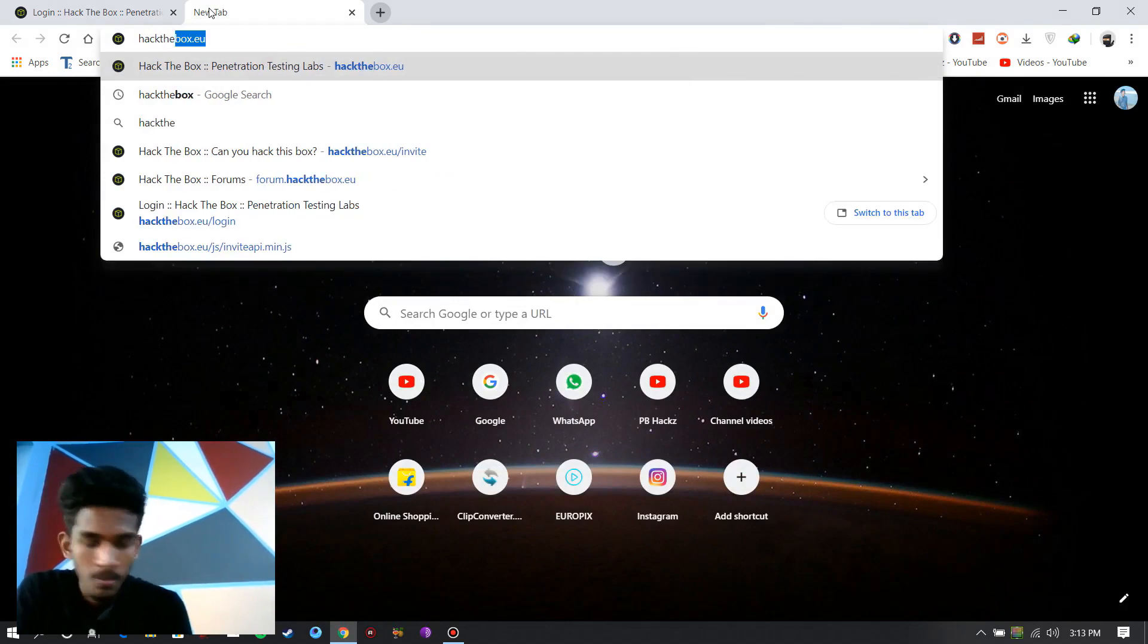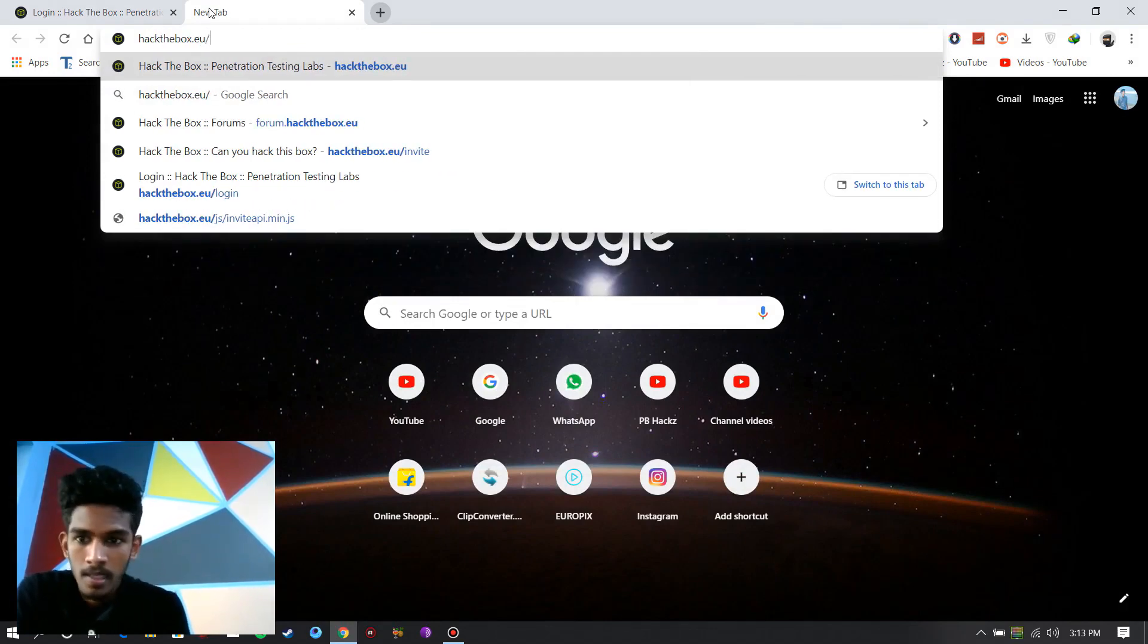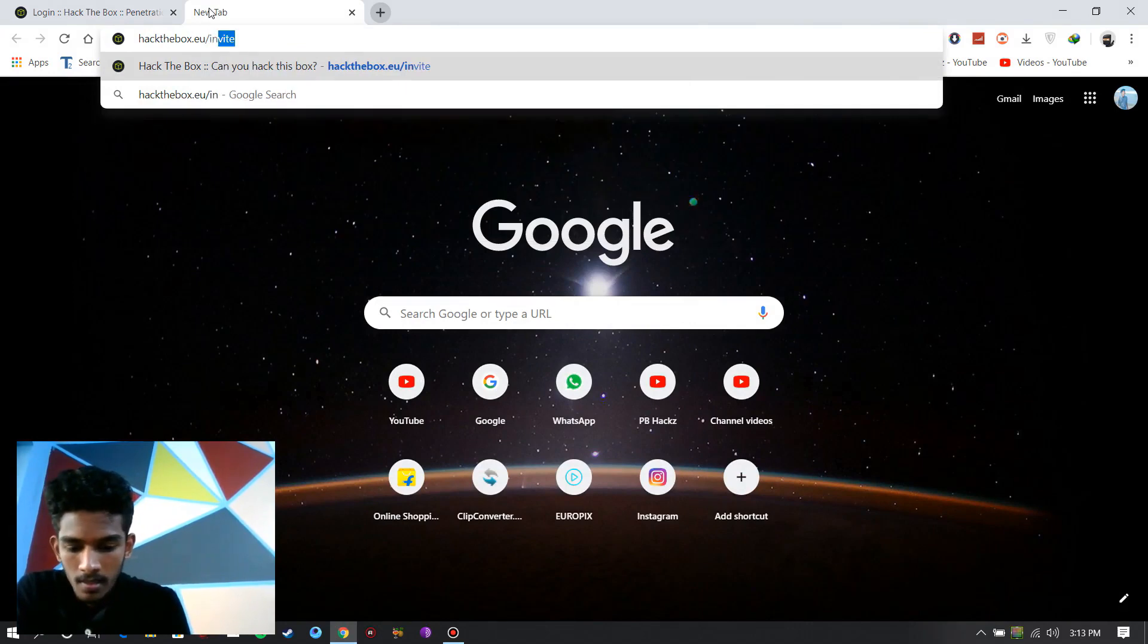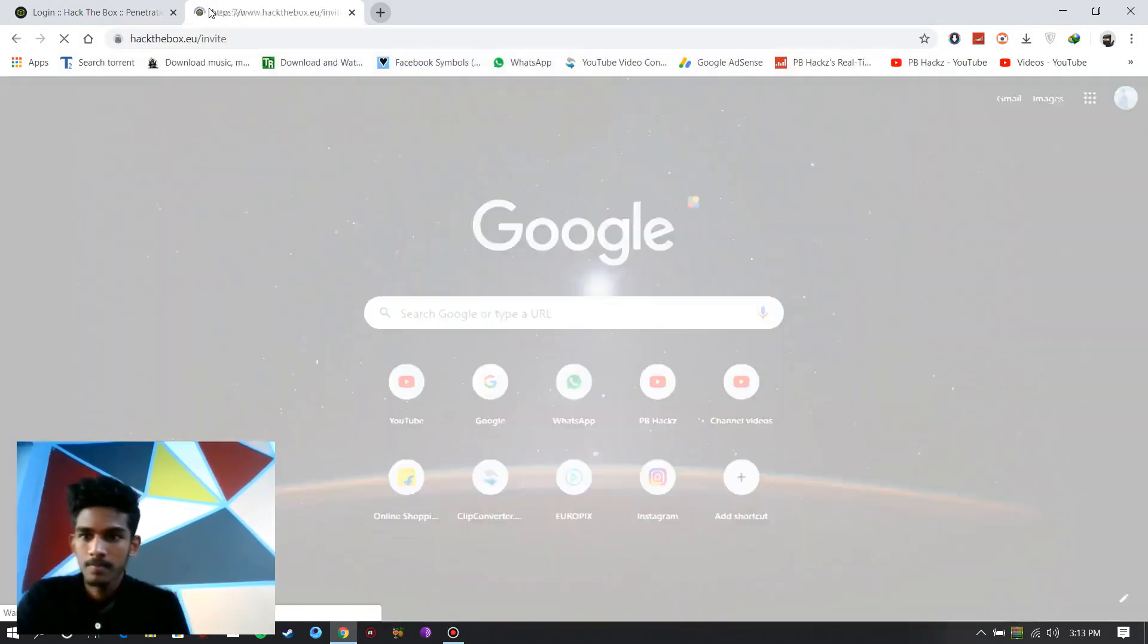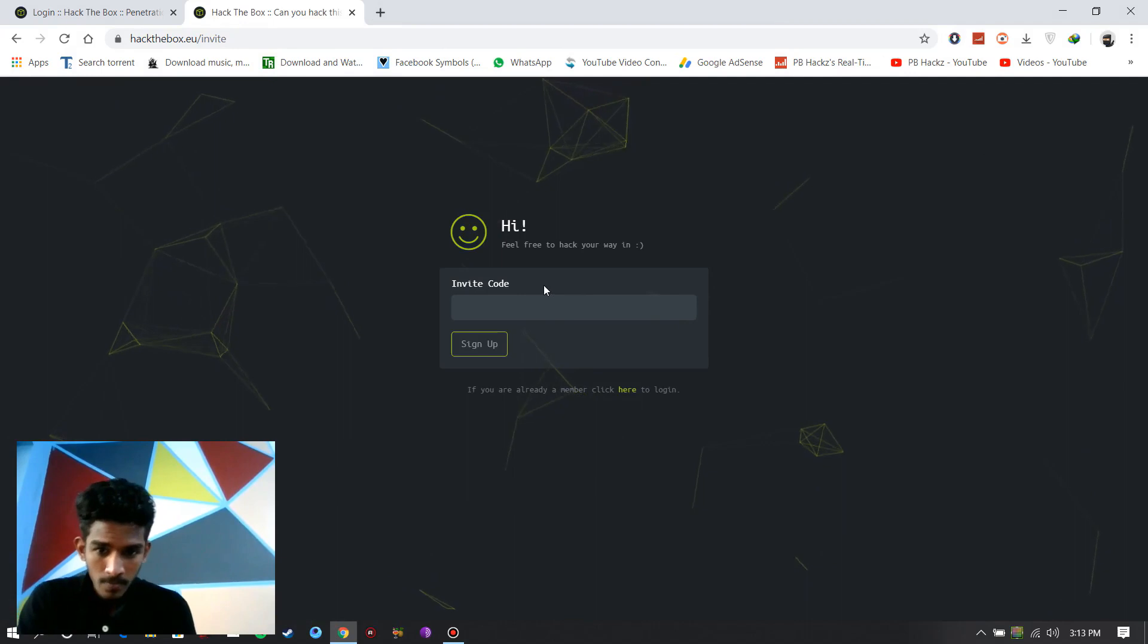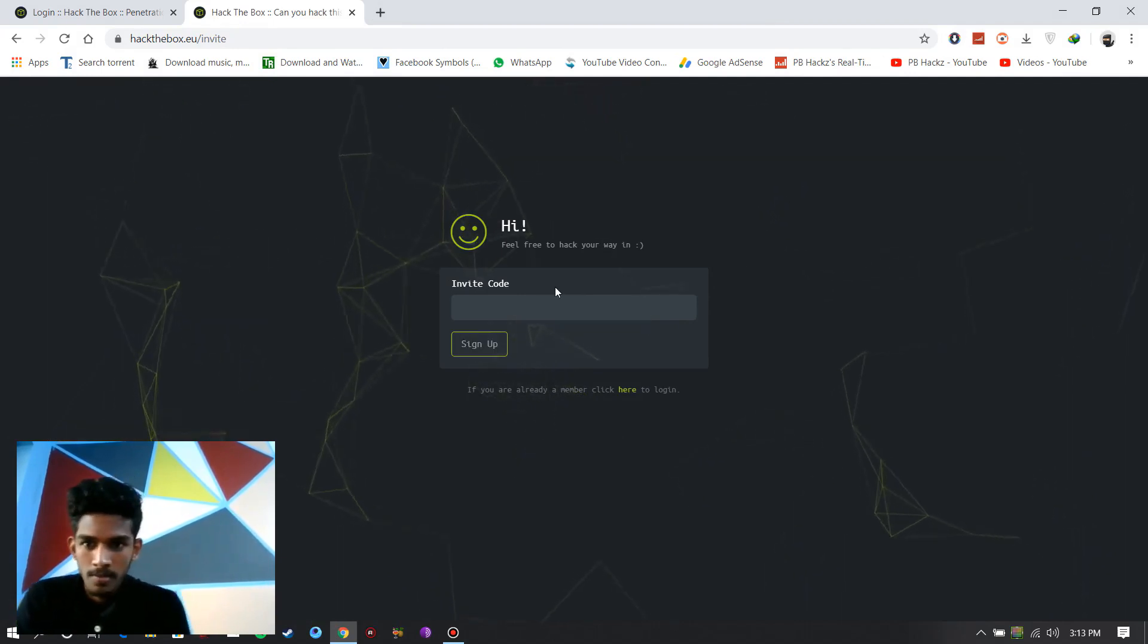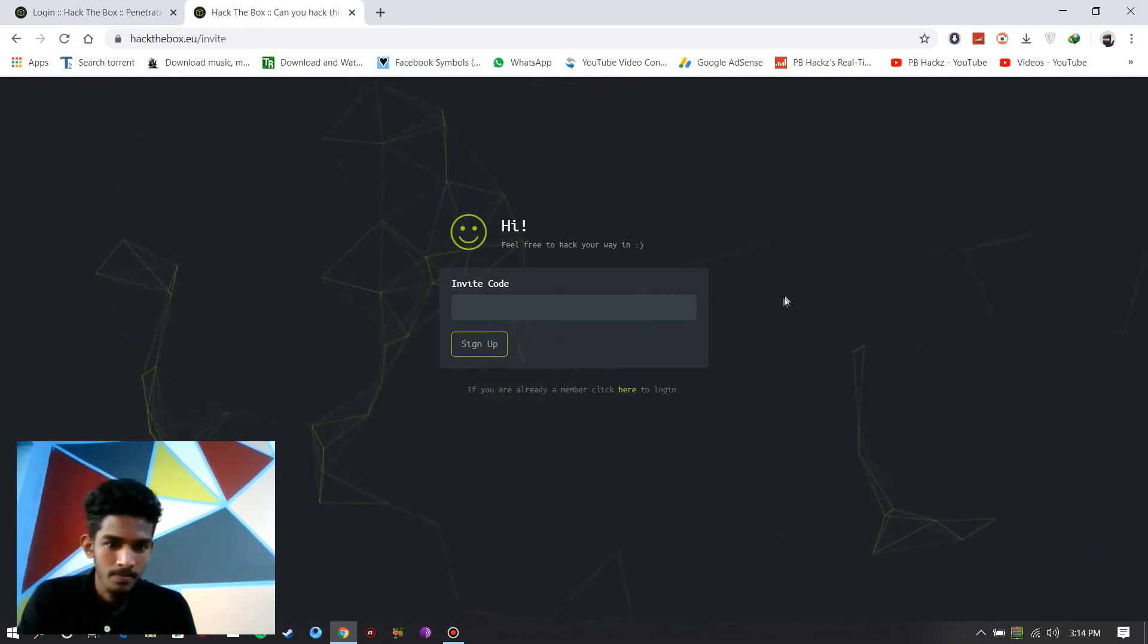Search hackthebox.eu slash invite. To sign up, you must get an invite code. And you must hack it.